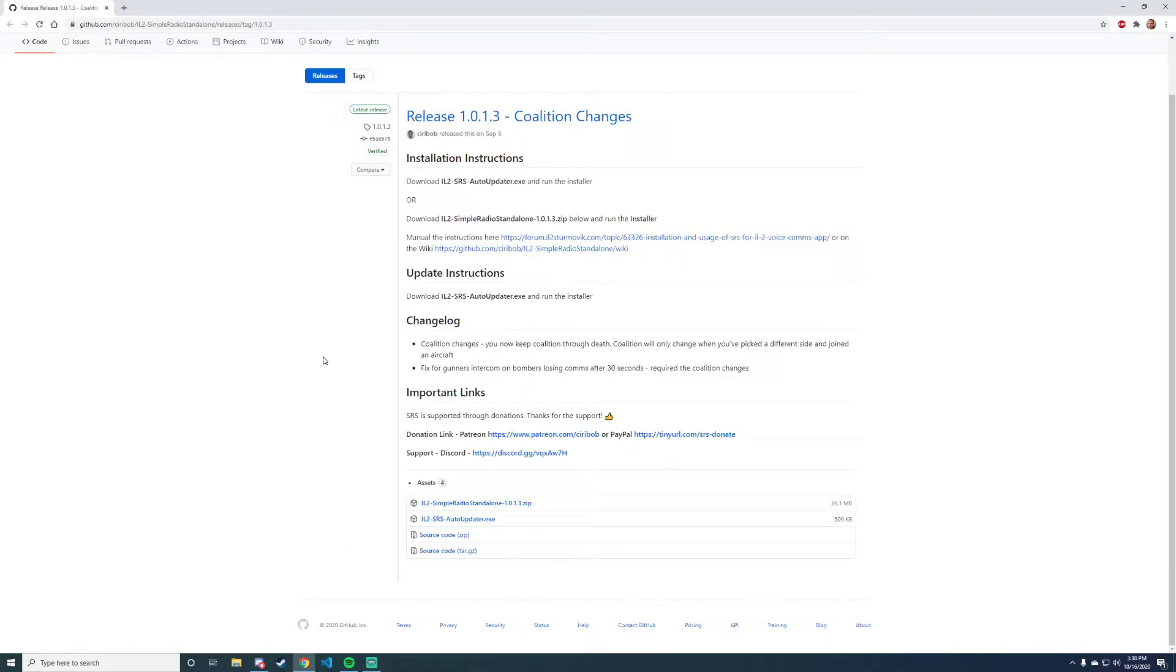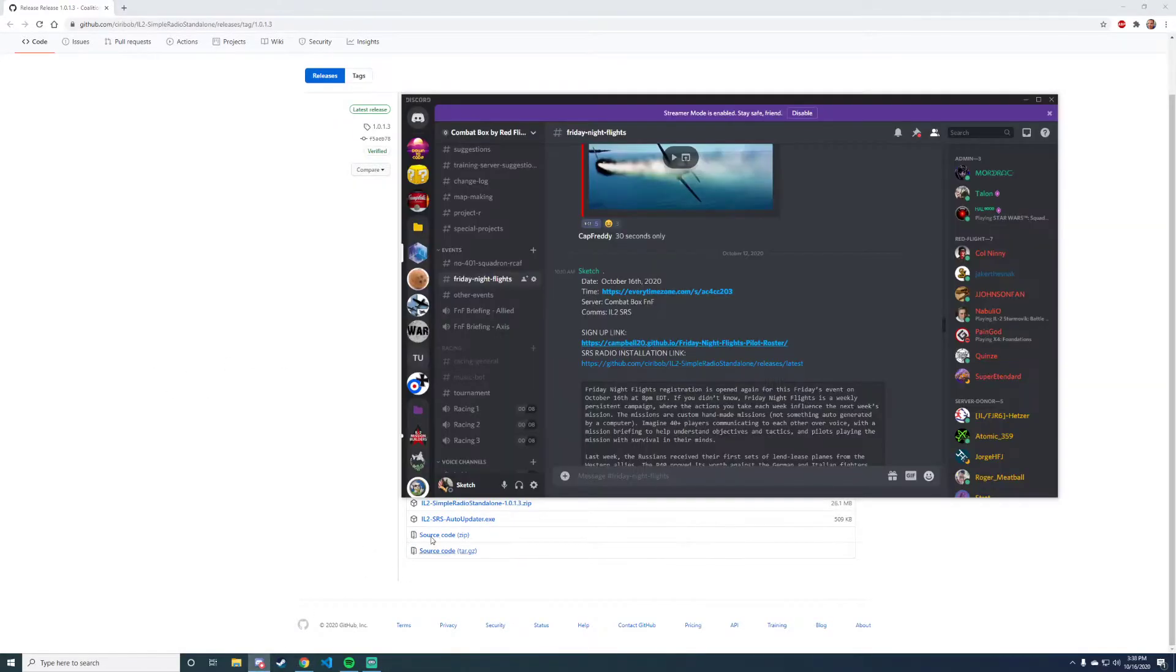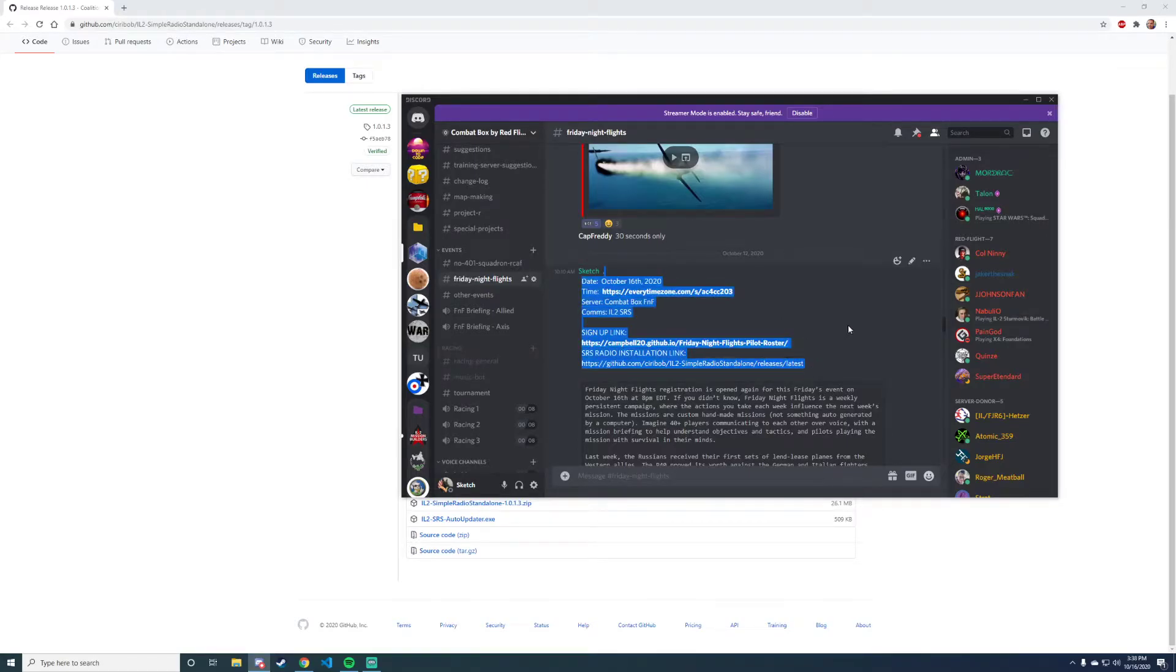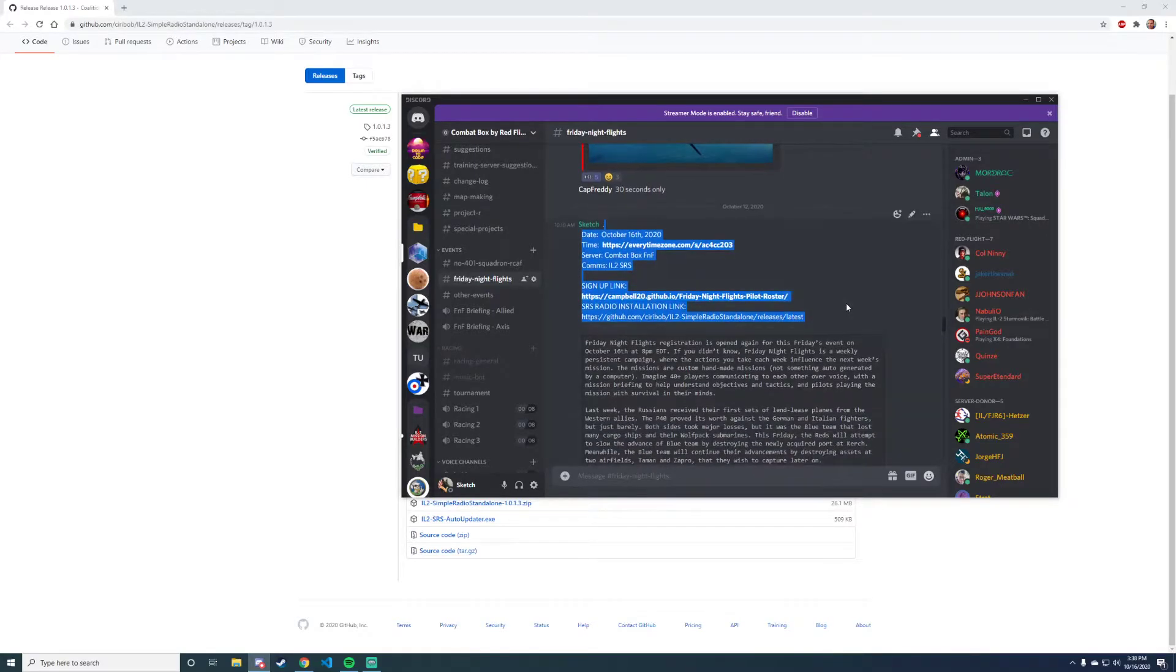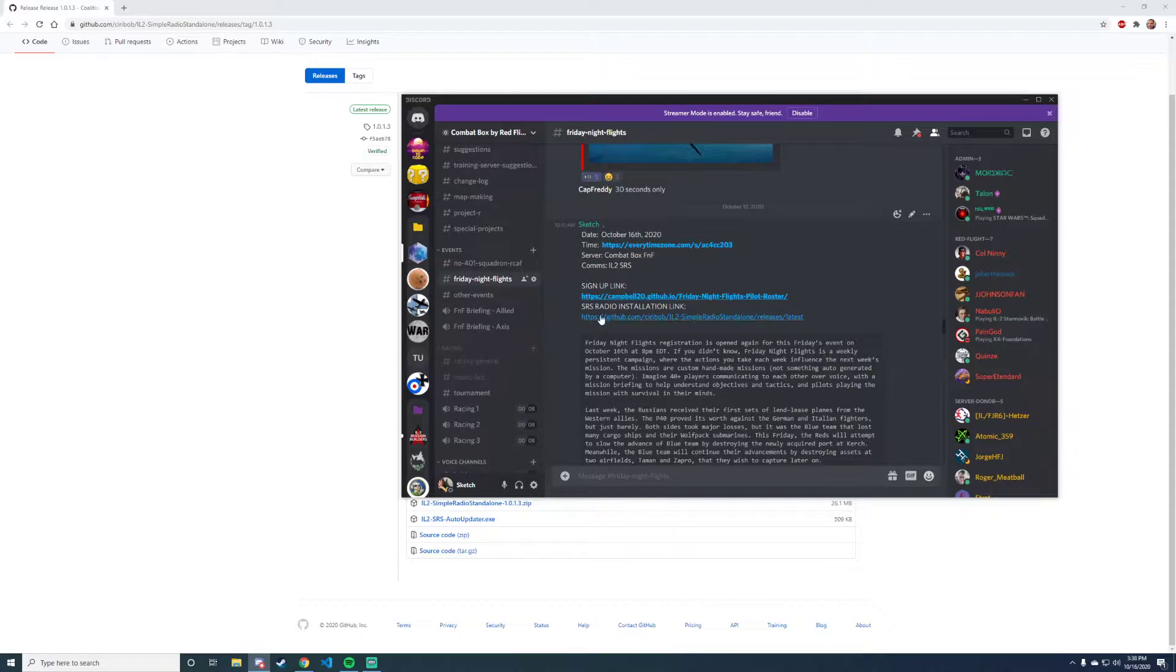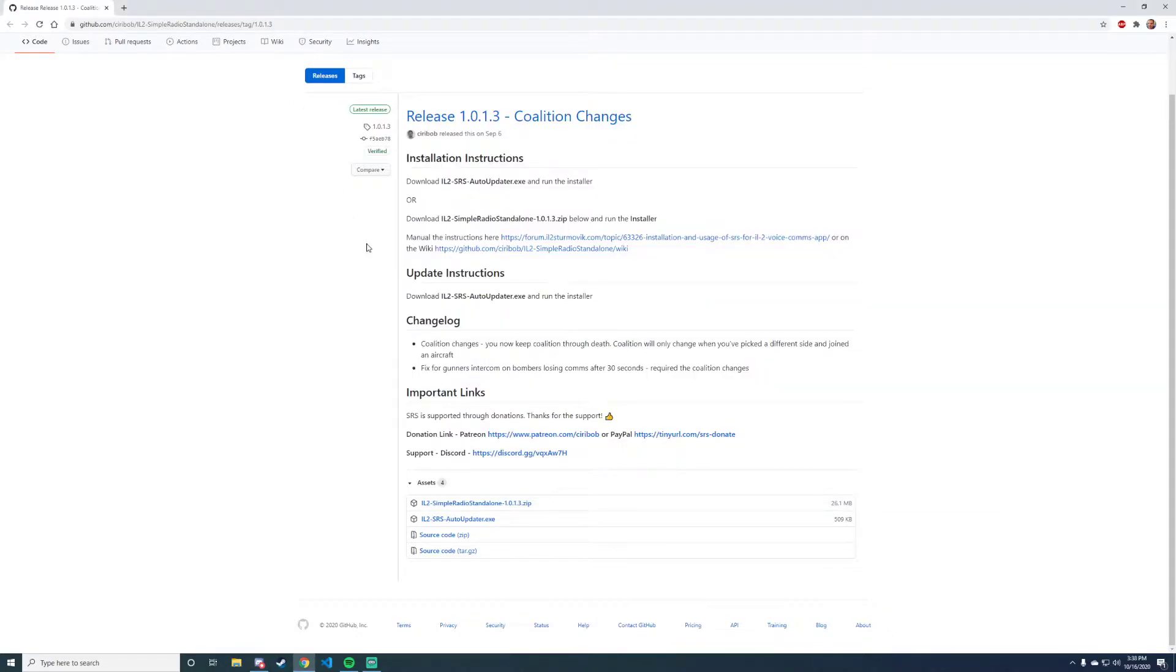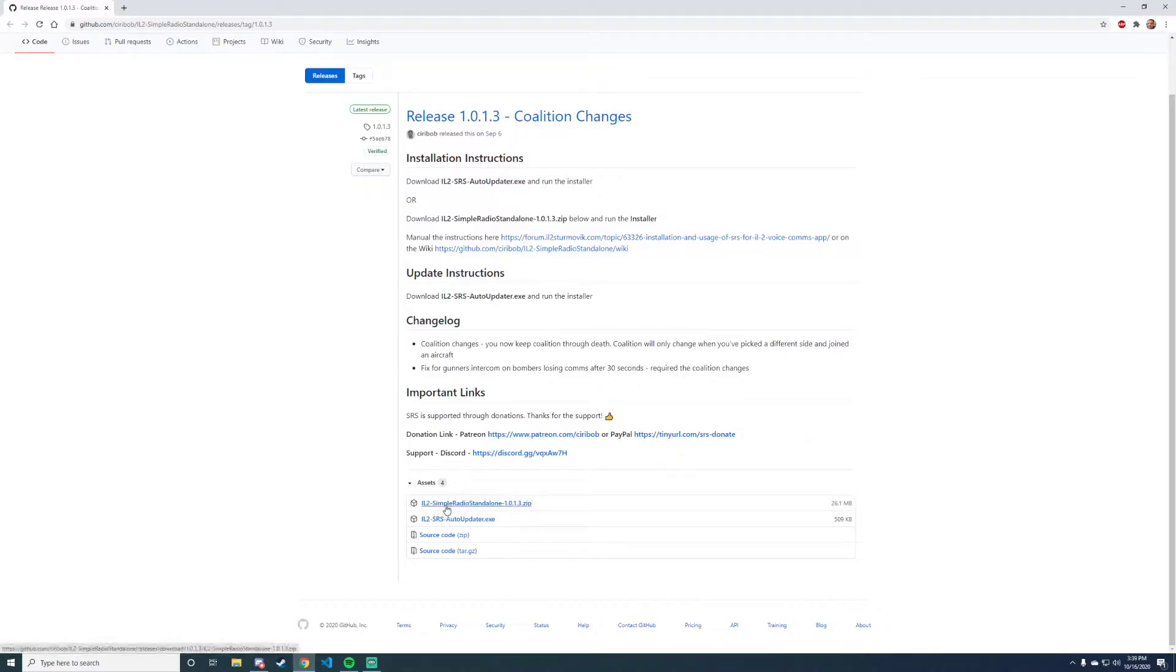Okay, so I'm going to show you how to install SRS. The first thing you want to do is find my post about Friday Night Flights. Right here we have the SRS radio installation link. We click on it and it takes us right here where we have two different downloads.